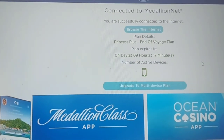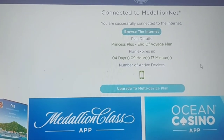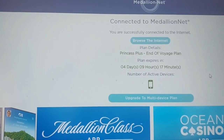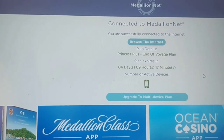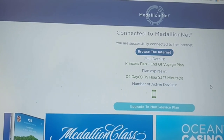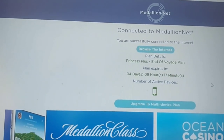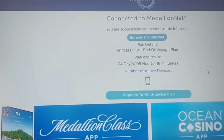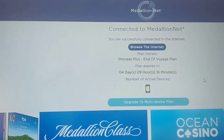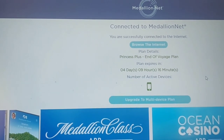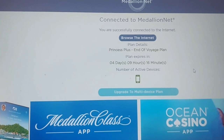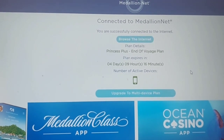Hopefully this is helpful. It's fairly easy to navigate. Just remember that beyond connecting to the MedallionNet Wi-Fi, you also need to open your internet browser, go to medallionclass.com, and then redeem or buy your internet plan. Thanks for watching, everyone.